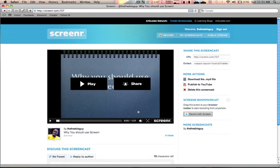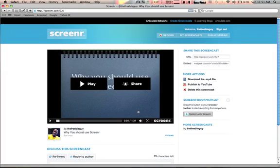So I encourage you to check it out. It's Screenr.com, it's absolutely free of charge. That's it for this video, and stay tuned for more of my screencasts with Screenr.